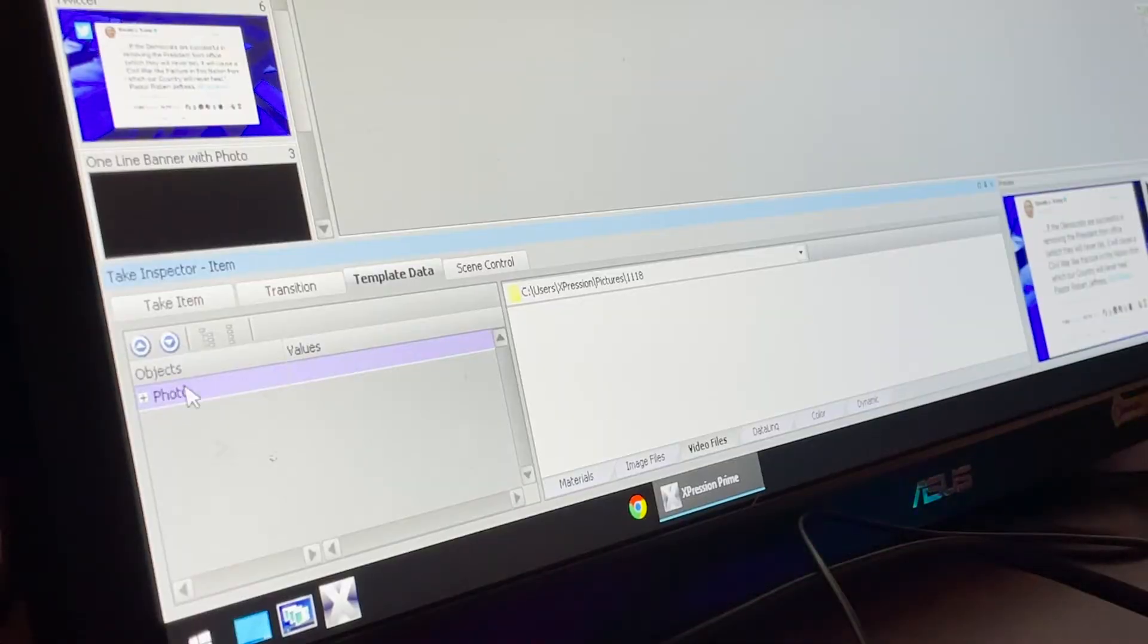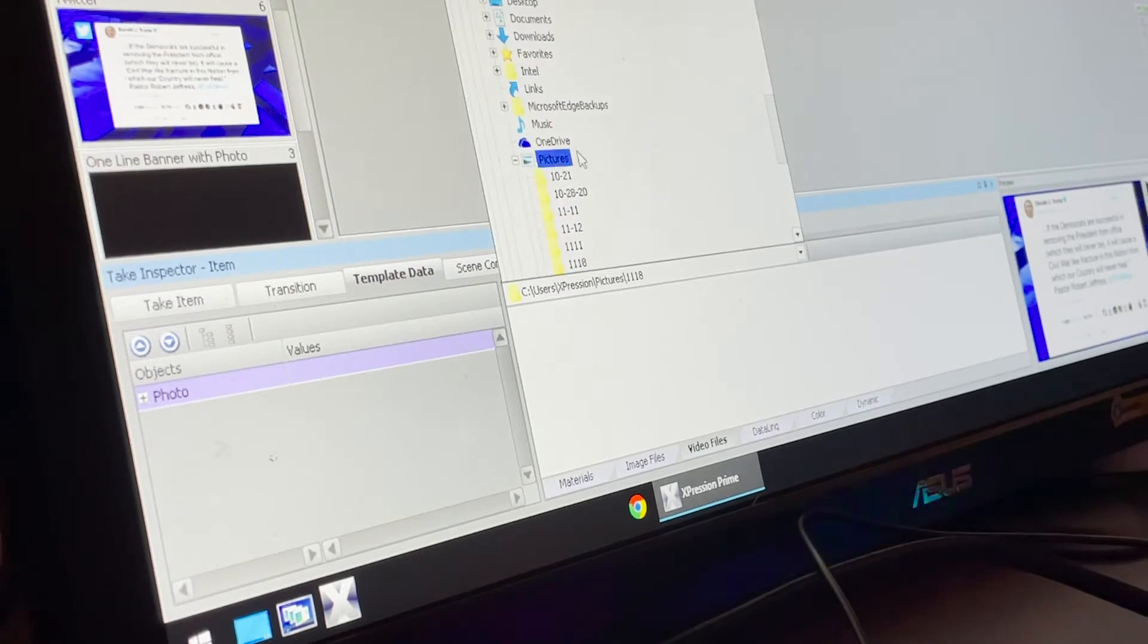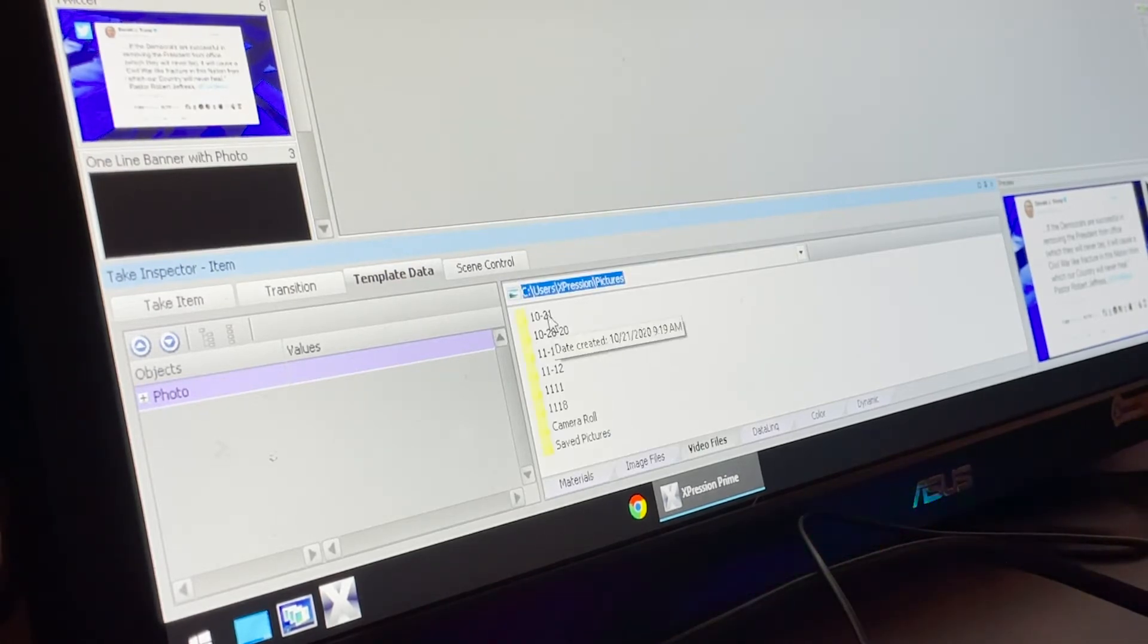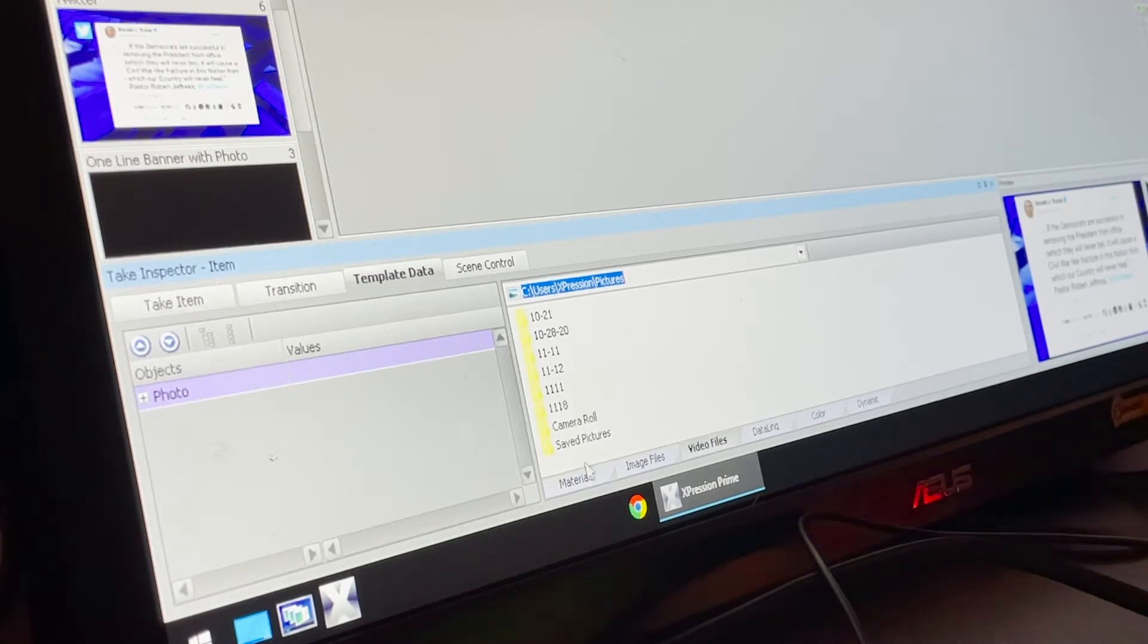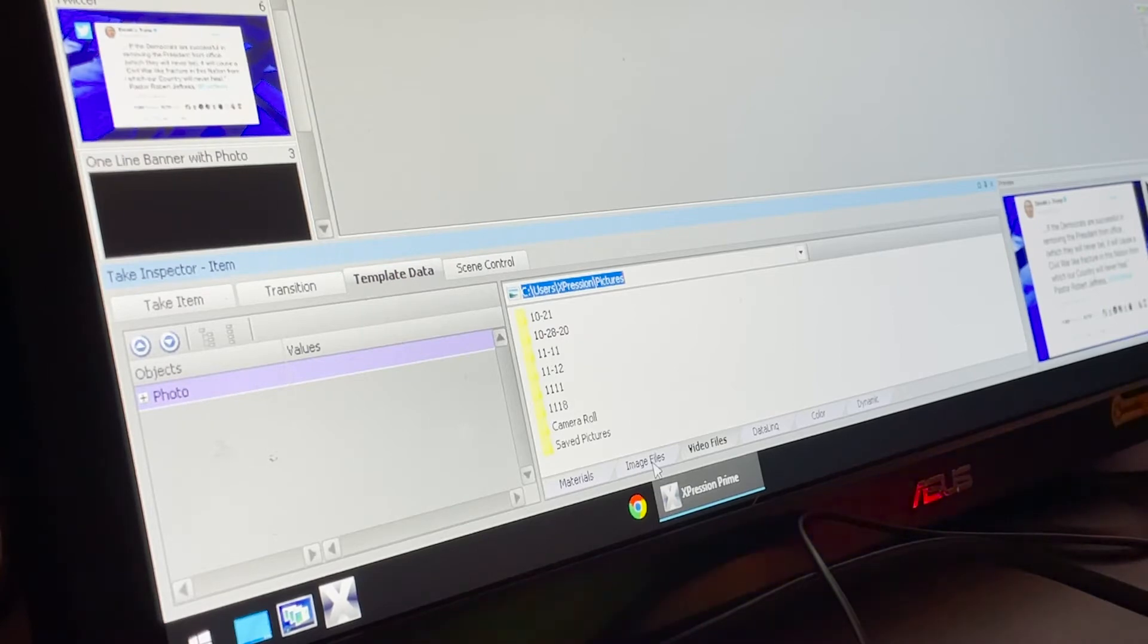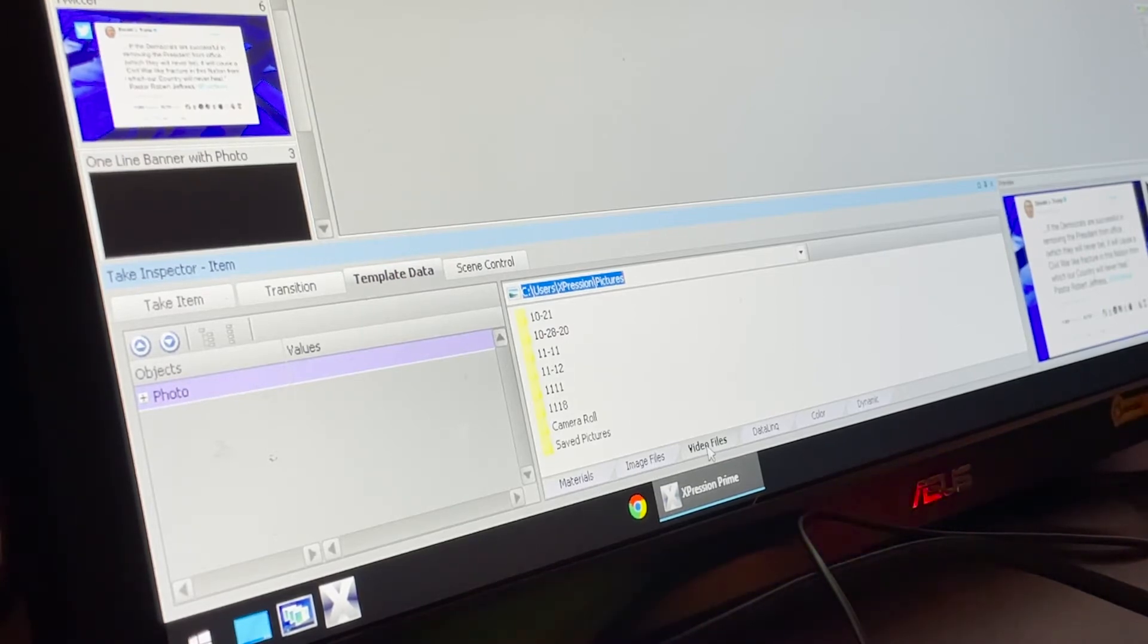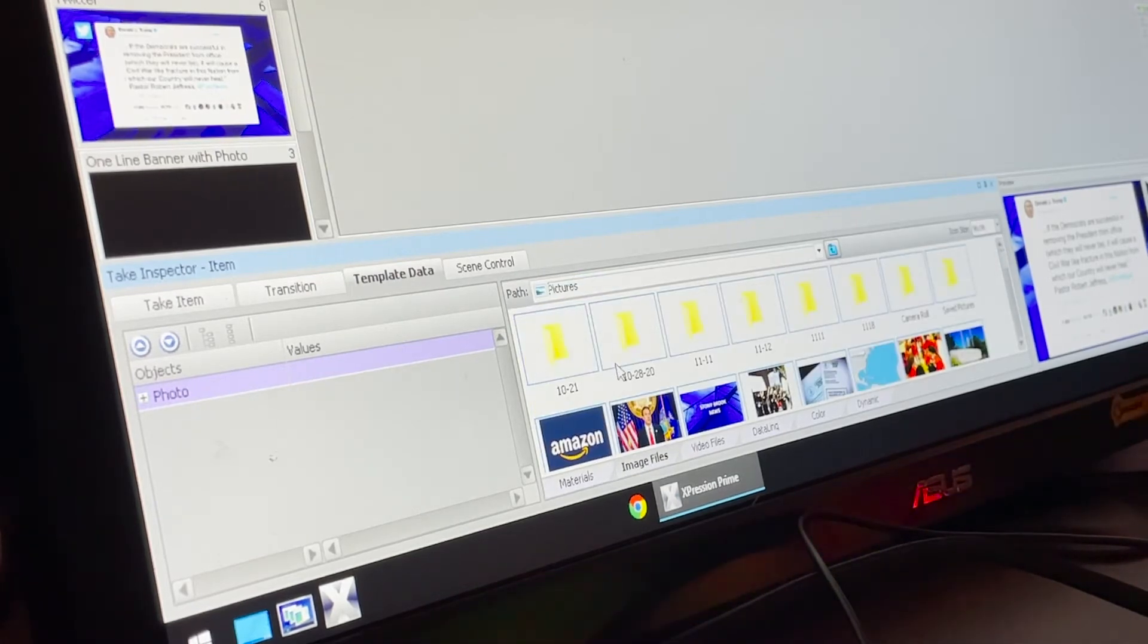You're going to click on photo and go to the folder. Make sure you navigate to the folder you want. Now you want to make sure on the bottom here it shows image files, not video files. Click on image files and navigate to the folder you want.